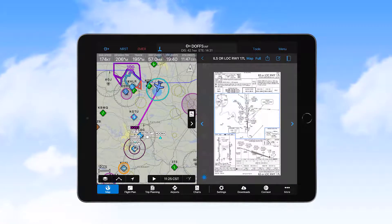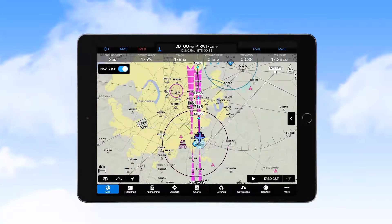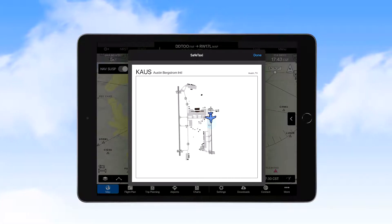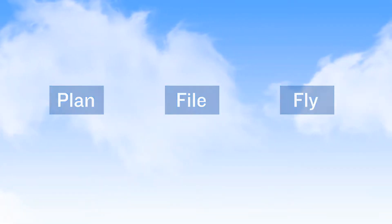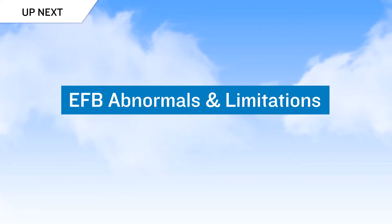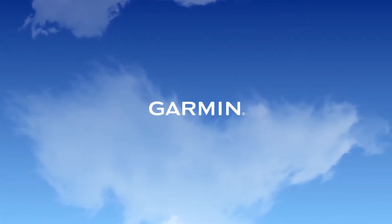We then select the approach chart for viewing in split screen. Upon landing, and as we slow down, we see the airport diagram appear automatically, providing us a tool to improve our situational awareness as we taxi to parking. Now that you've seen Garmin Pilot in use — being employed to plan, file, and fly — it's time to take a look at abnormals that may occur when using the EFB, and then we'll discuss limitations associated with use of the application.